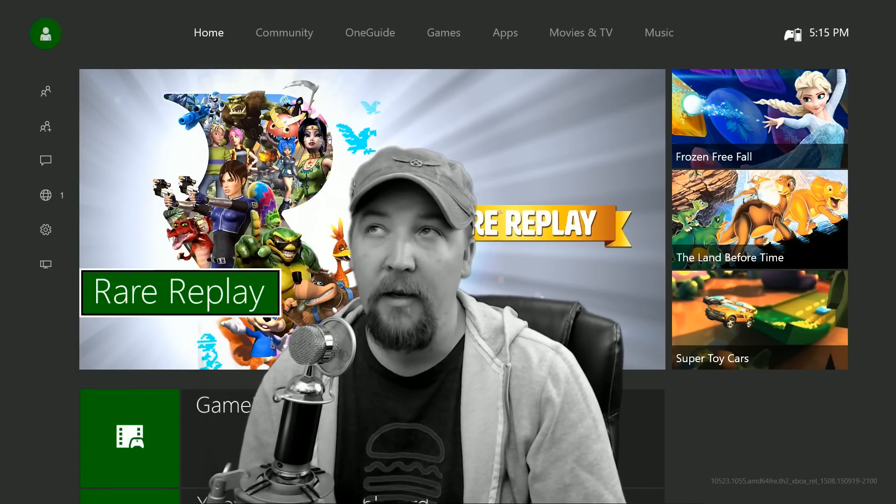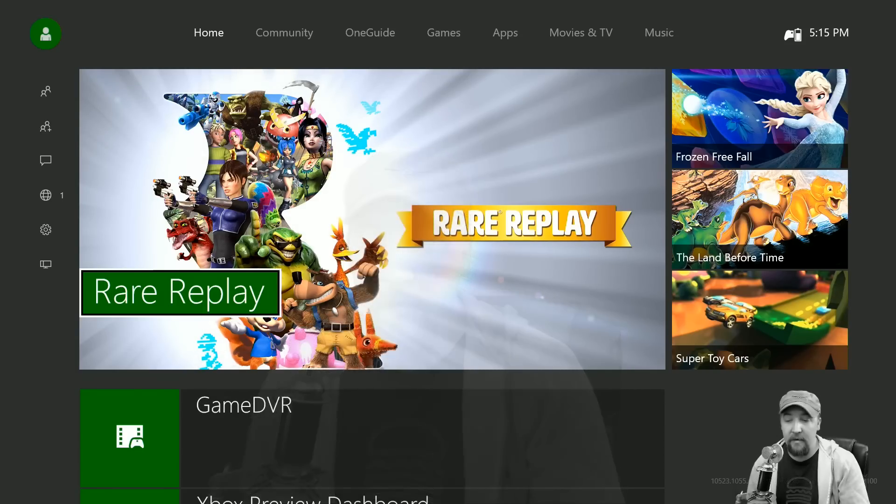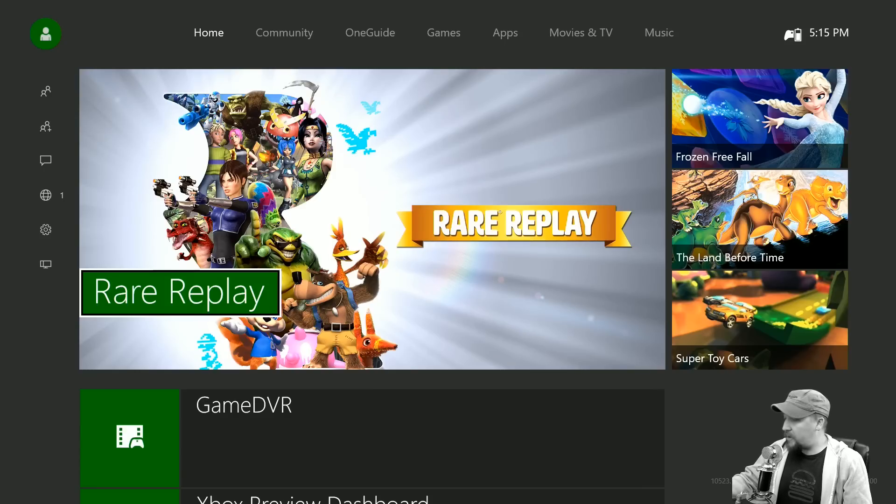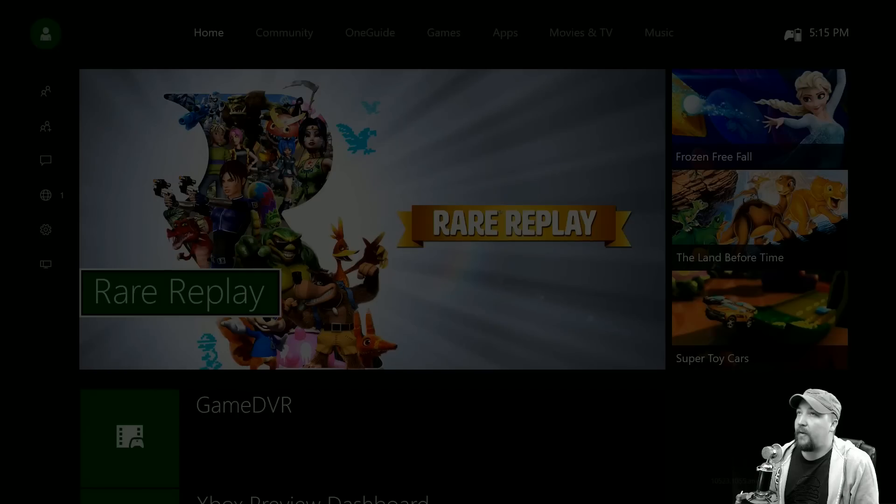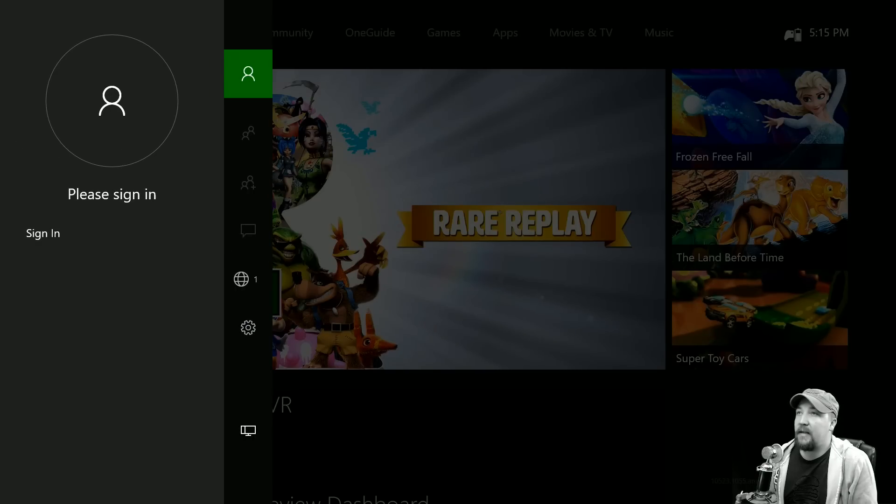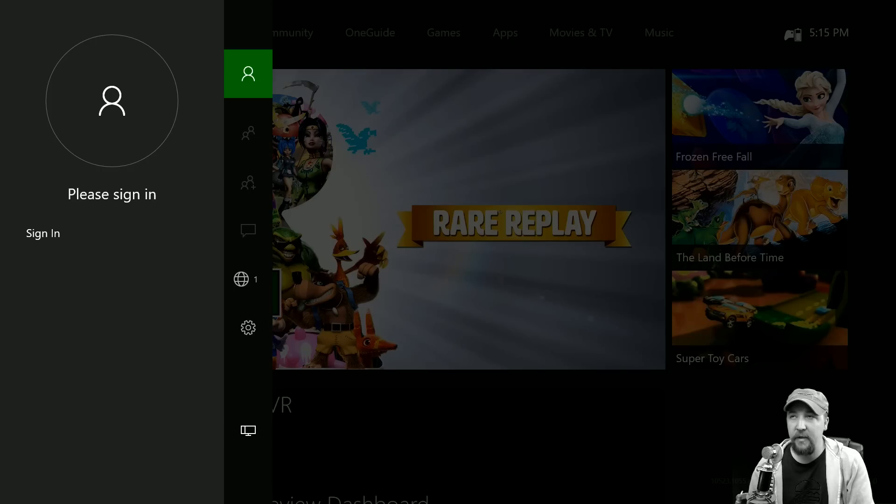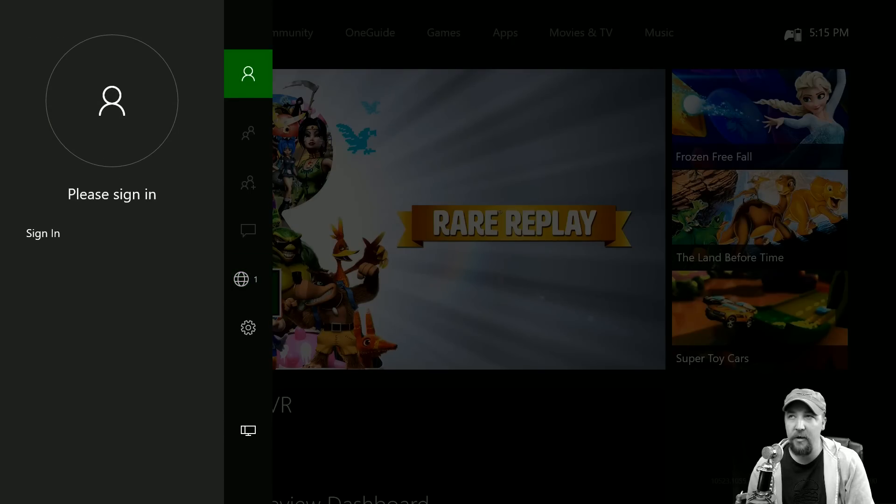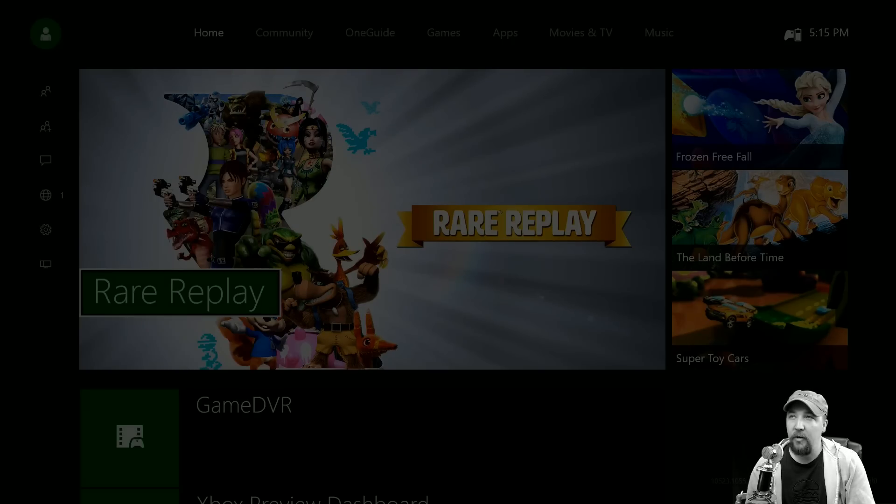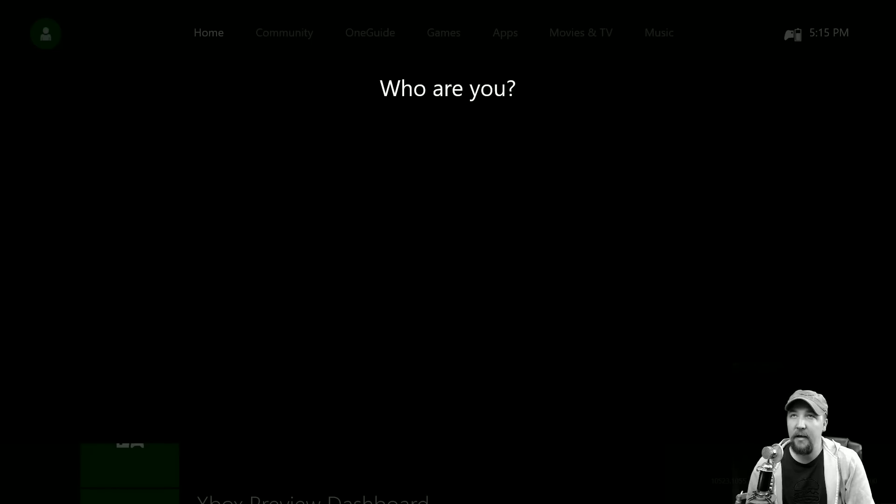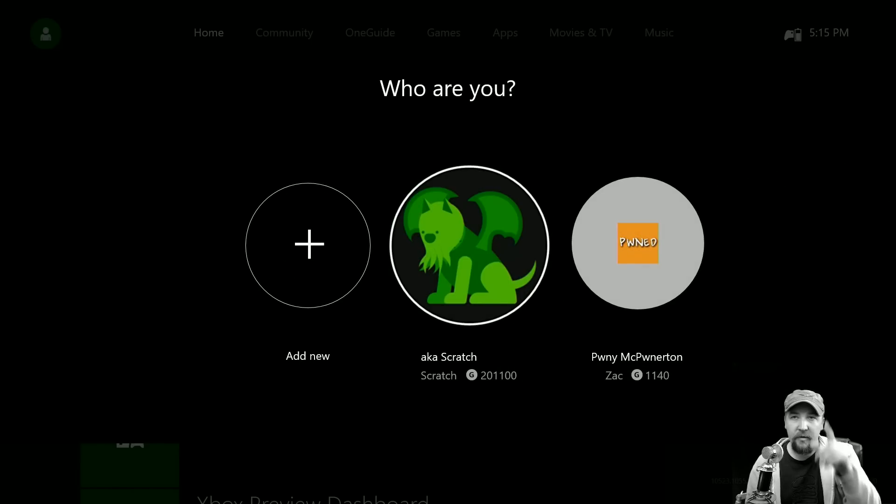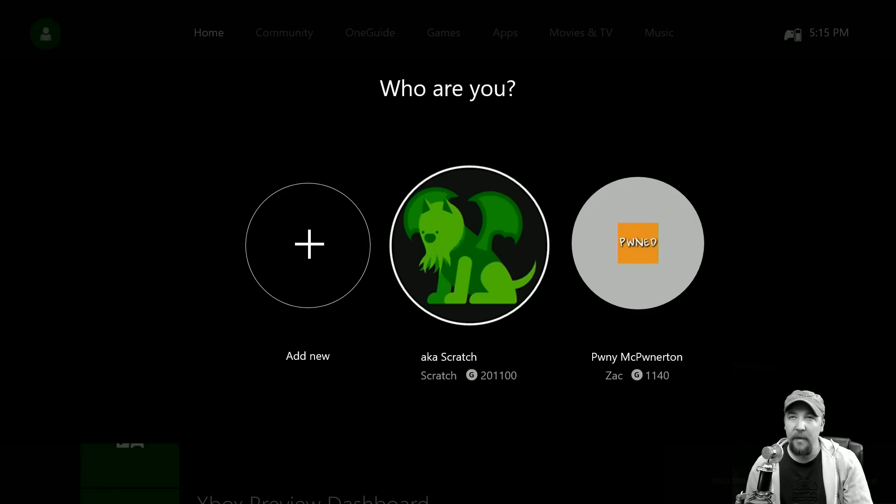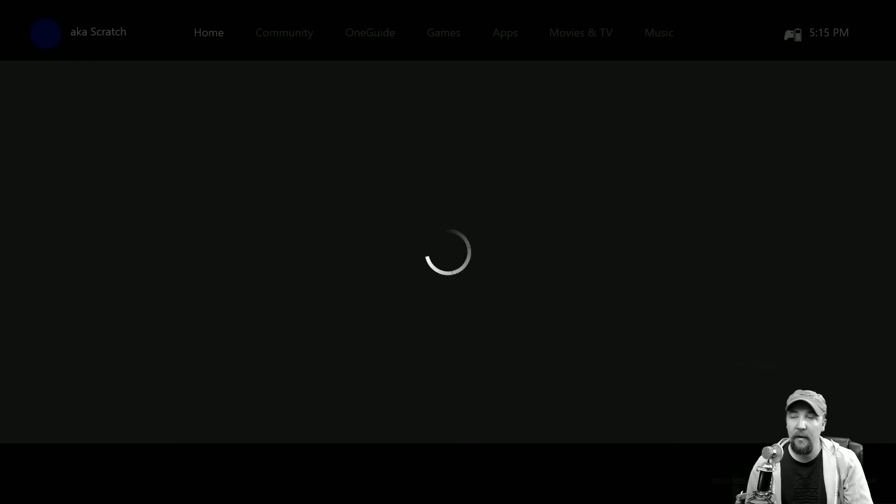With that being said, I'll jump right in. I'm gonna go to sign in, so I just hit the left stick after I start up. It's gonna bring up all of the profiles, they look a little different, you notice the circles. I'm gonna click on my profile, aka Scratch, right there in the middle and that'll log me in.